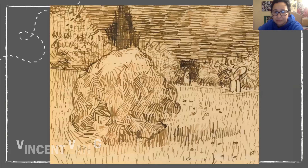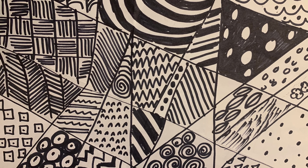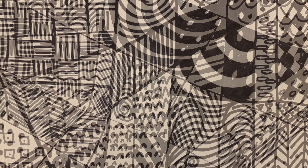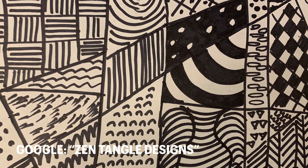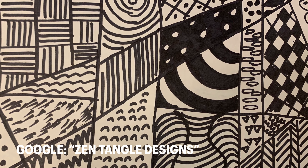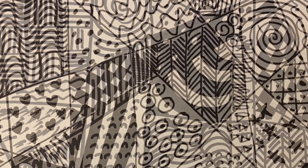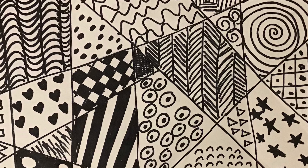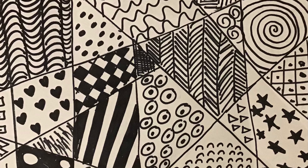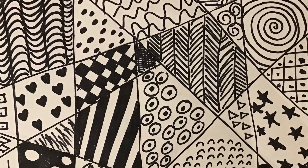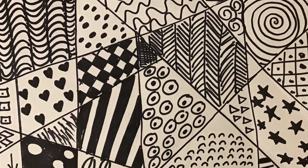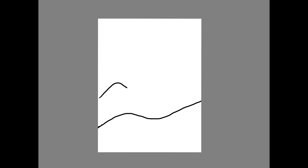Before starting my landscape, I did a Google search for Zentangle designs. I wanted to have a visual dictionary of all the possibilities in terms of lines, shapes, and designs. It was important that I found interesting designs and different lines that I would then use to make my van Gogh inspired landscape.